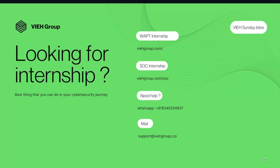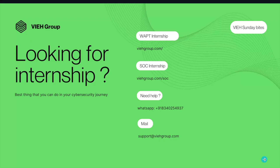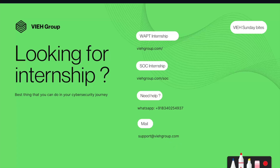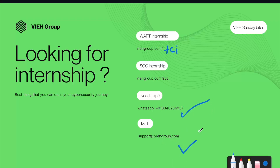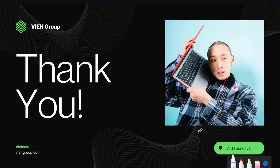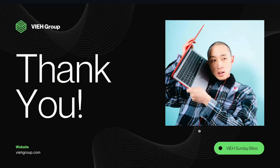If you are serious about OT and ICS cybersecurity, these courses are absolutely gold and 100% free. If you want links to any of them, just let me know in the comments. If you want to learn web application pen testing, check out vihgroup.com/tci for a web app pen testing internship, or vihgroup.com/soc for a SOC internship. For any help, message on WhatsApp or email. That's all for today — thank you for watching, have a great day!